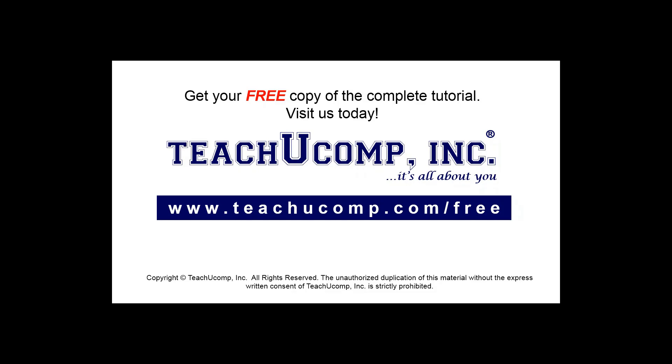Get your free copy of the complete tutorial at www.teachucomp.com forward slash free.